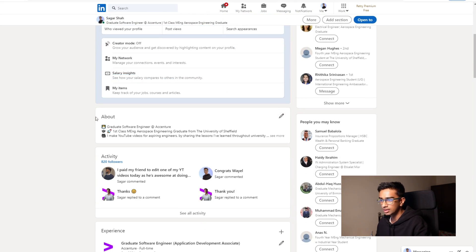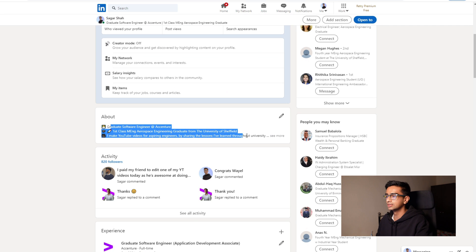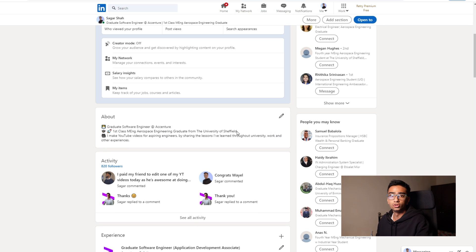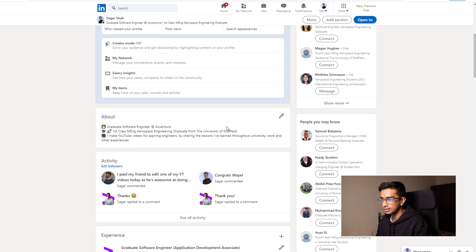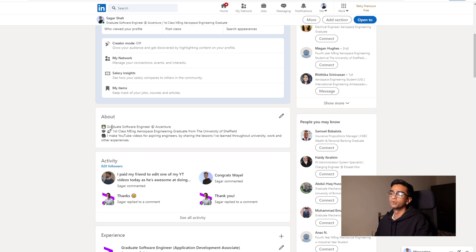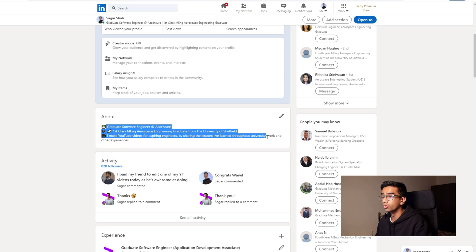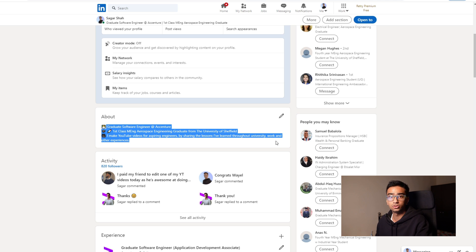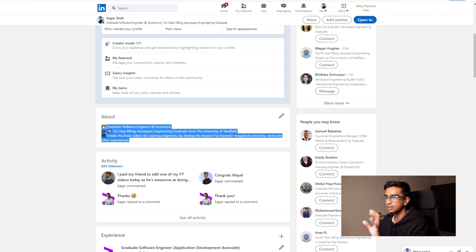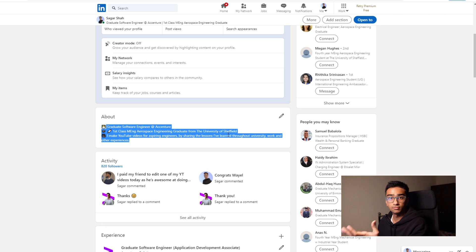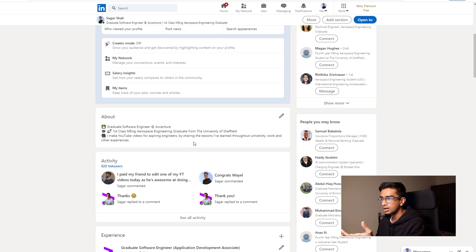So next we have the about section. This is where you can really summarize who you are, what kind of things you enjoy doing and so on. I'd say if you are looking for a job, then definitely make this more in detail about your skills, your experiences and so on, because that way recruiters and other people can have a more in-depth view of who you are as a person.